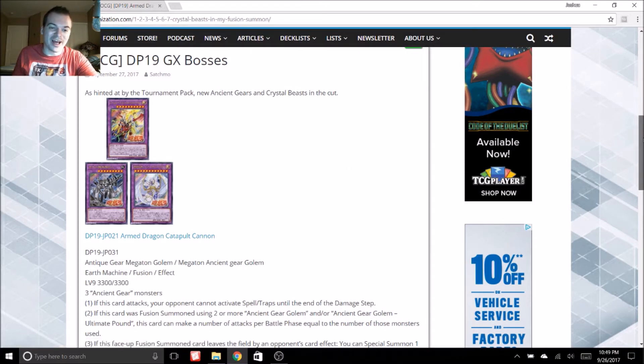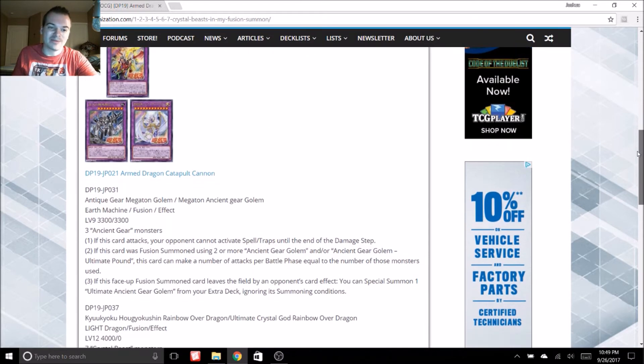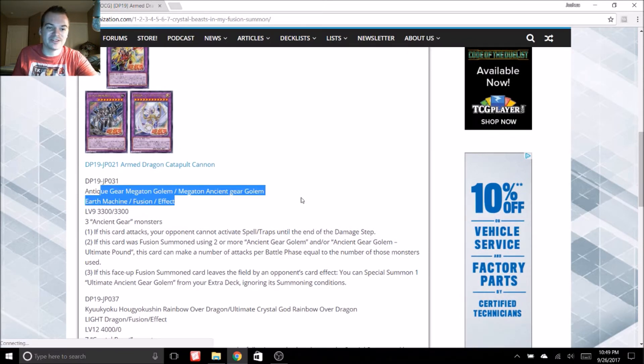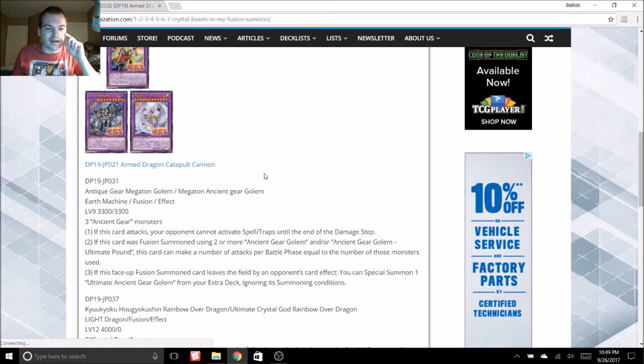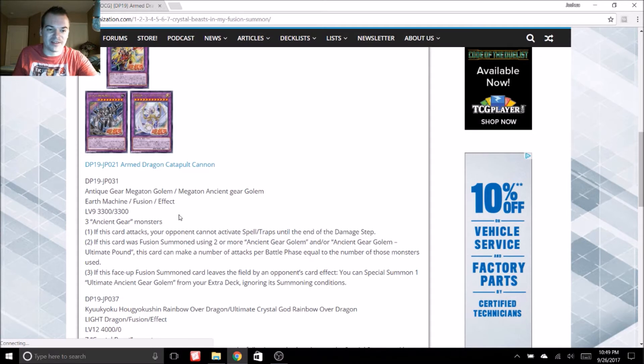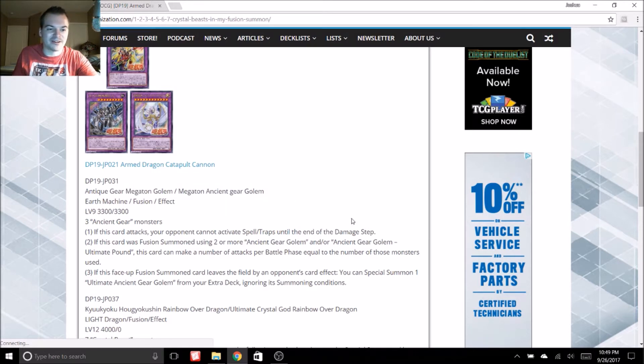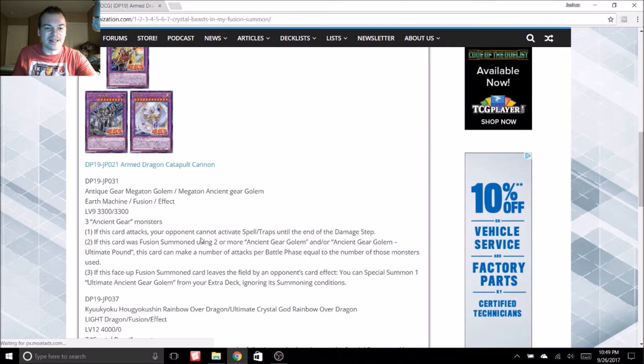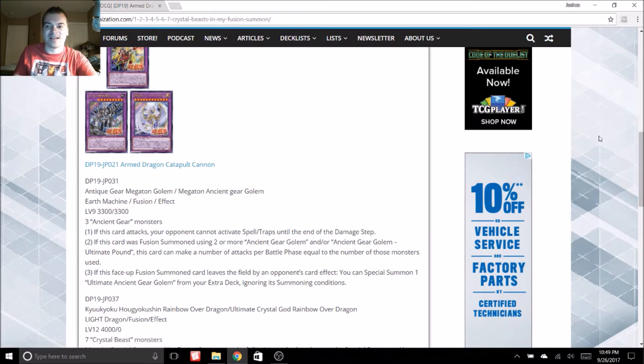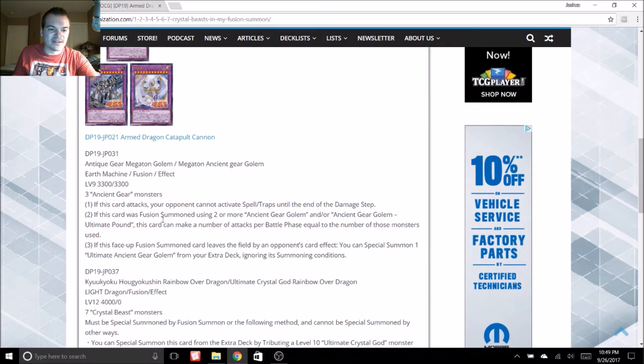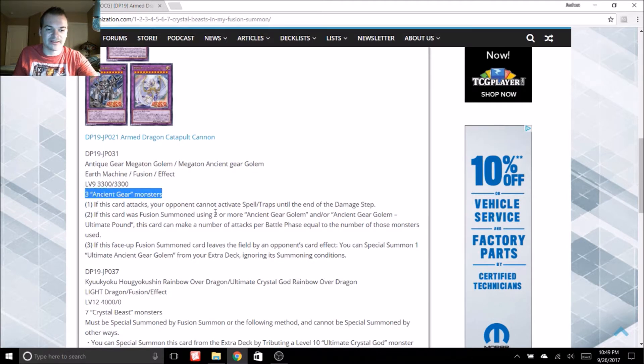So the one I am most hyped for is this new Ancient Gear fusion card. It has a couple different names from the translations. We have Gear Megaton Golem or Megaton Ancient Gear Golem, something along those lines. Either way it sounds pretty cool. That's a level 9 Machine Earth fusion monster with 3300 attack and defense. So basically it's a fusion of any three Ancient Gear monsters and it's got three different effects.